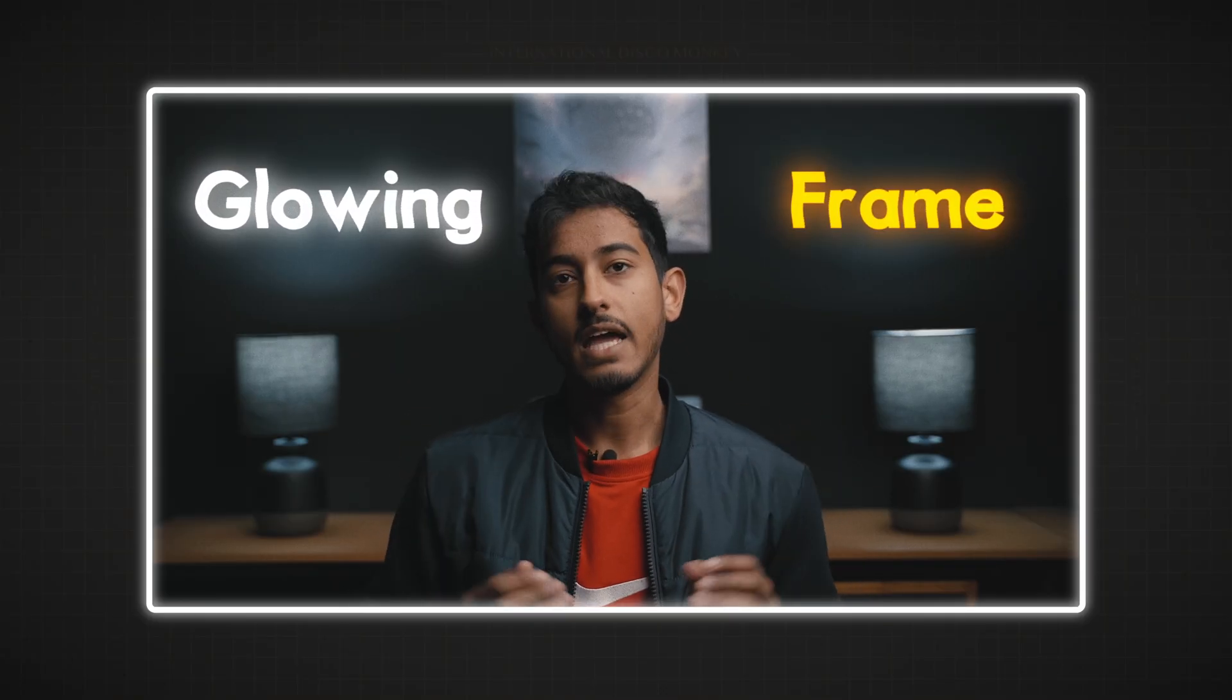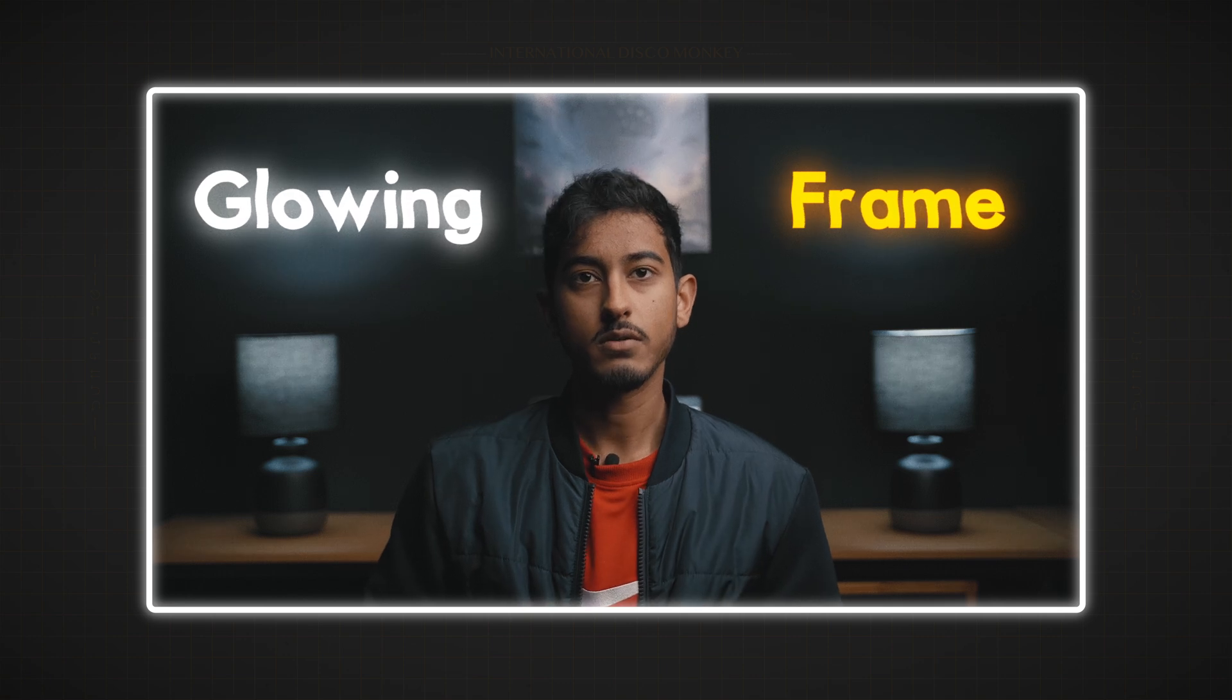Hello everyone, today I just want to give a quick tutorial on how you can add this glowing frame over any element in your video.